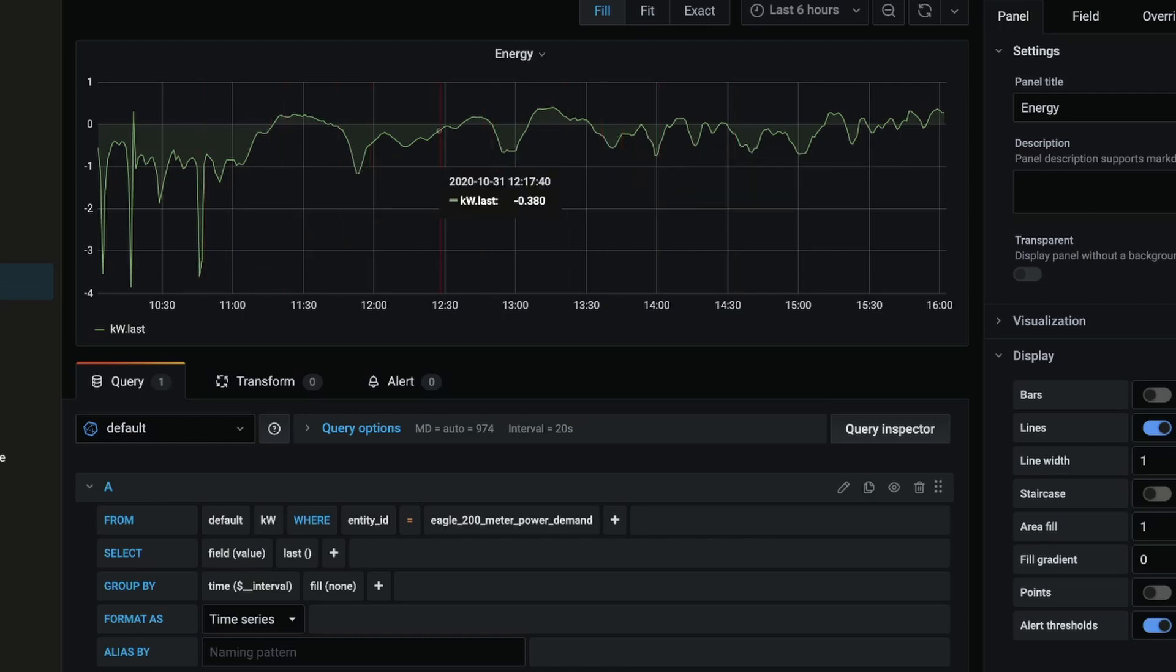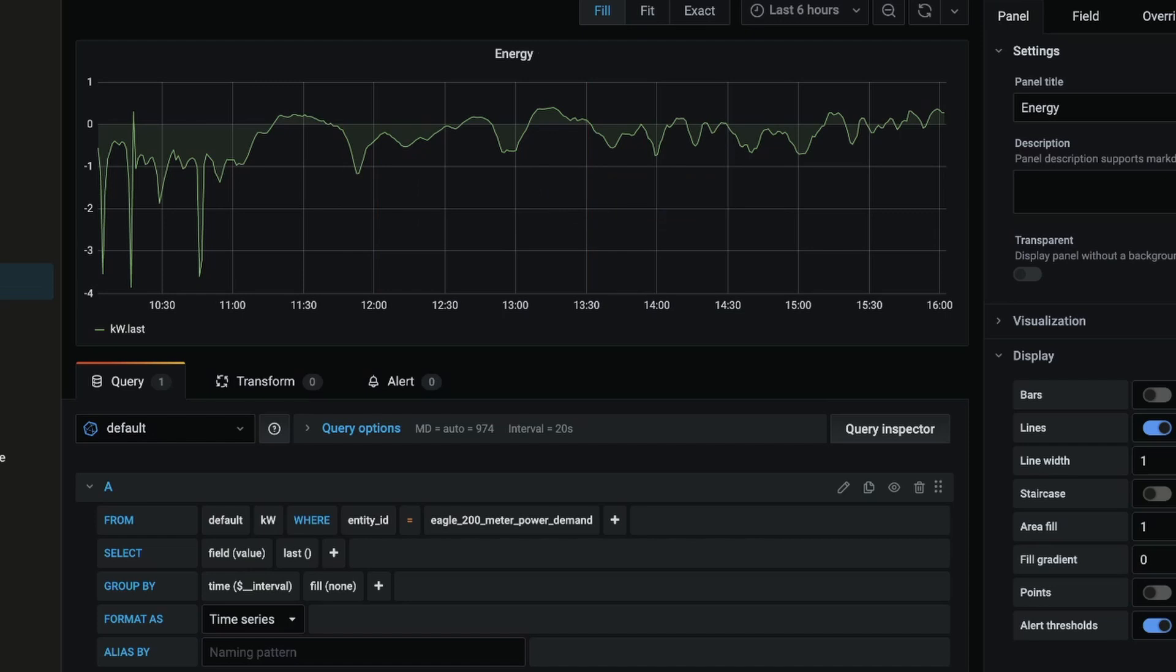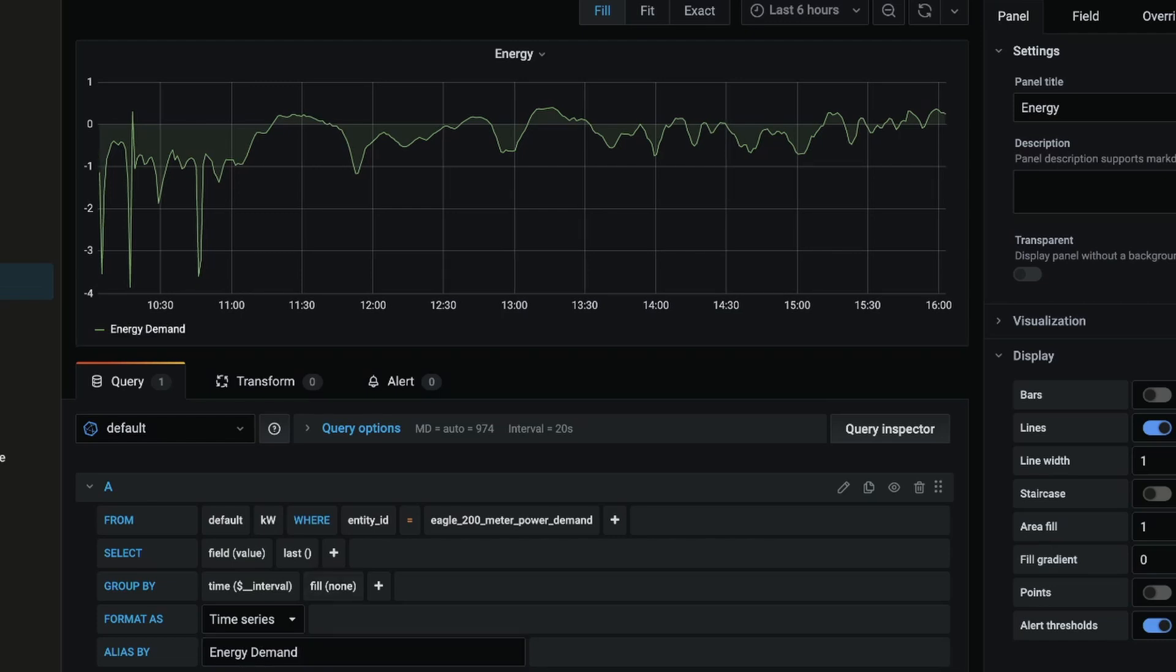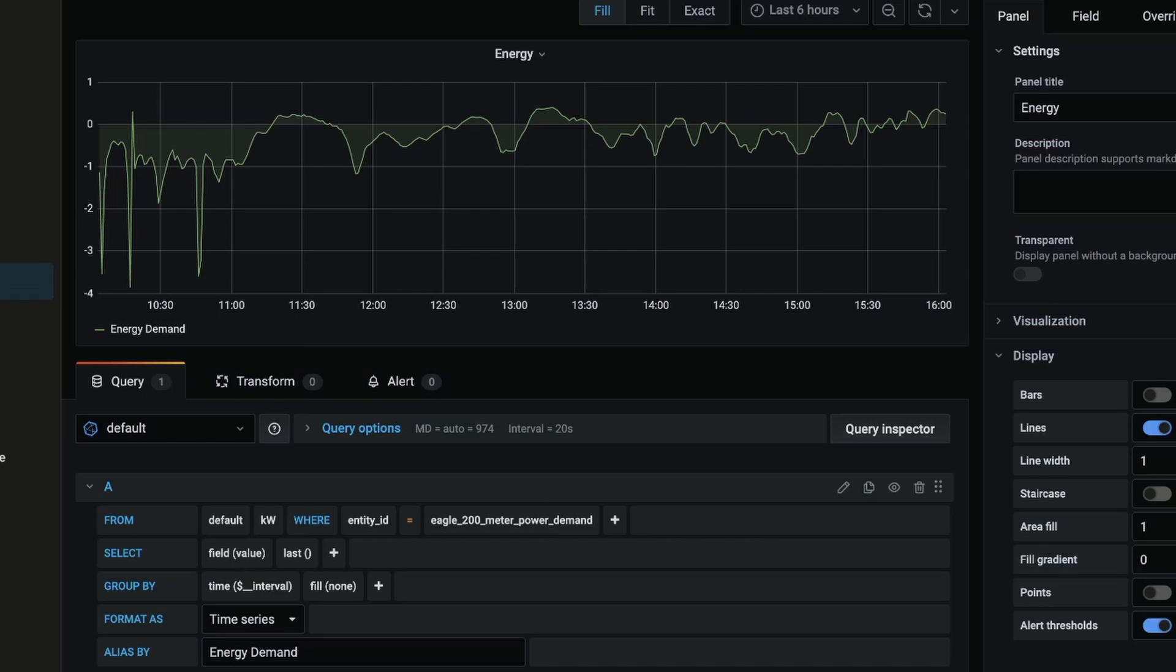And we can change the name of this. So at the moment it's coming through as kw.last. What I want to do is change that alias to energy demand. And I'll turn out of there and let's change that there. Now that that's done, I also want to add to the graph some details from the solar inverter.